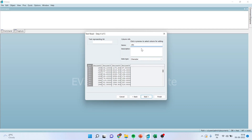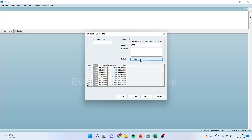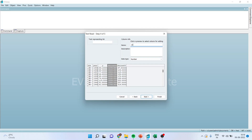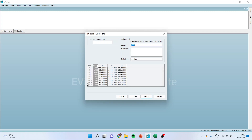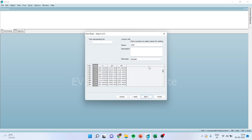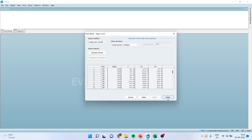Remember that this observation is a cross-section identifier. This is a time element. Y is a dependent variable, X2 is an independent variable, and X3 is an independent variable. Whenever there is a time element in your data, make sure you convert it — if it is indicated by character, convert it into a number. Press next and press finish.